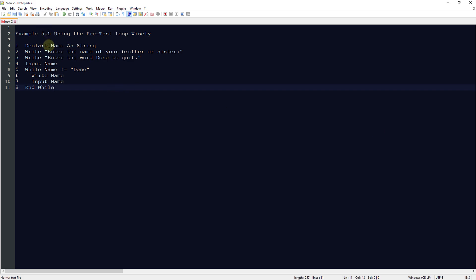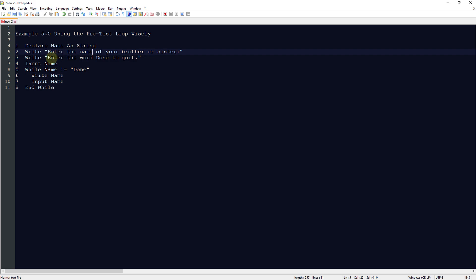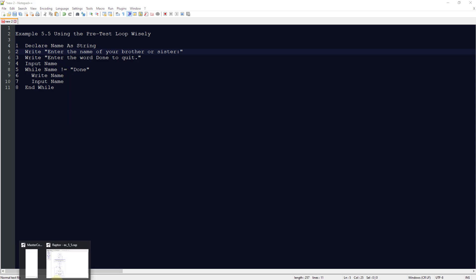What we're going to do is declare a name as a string, not an integer. We're going to write enter the name of your brother or sister, enter the word done to quit the program. The user is going to input the name, and while the name is not equal to done, we're going to write name or input. But in this case, we're going to change it to equal on the Raptor program when we look at this.